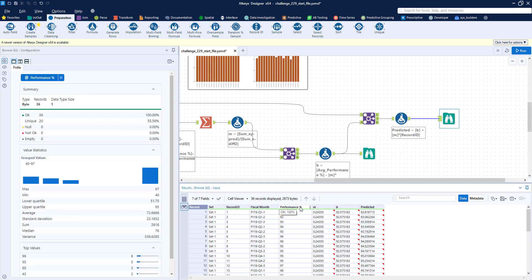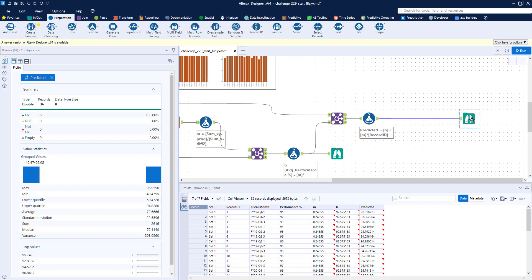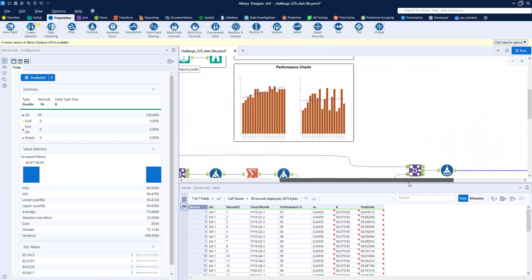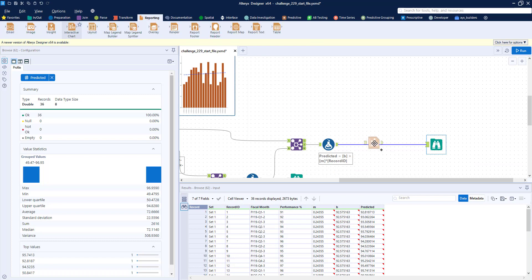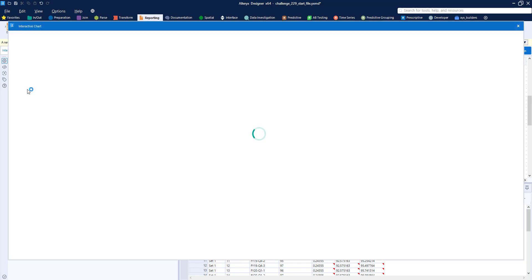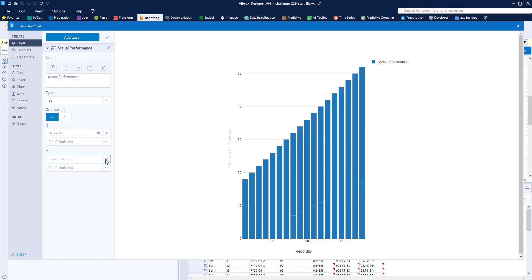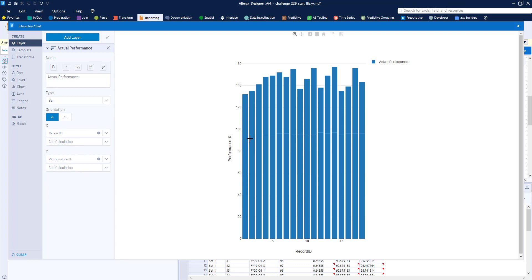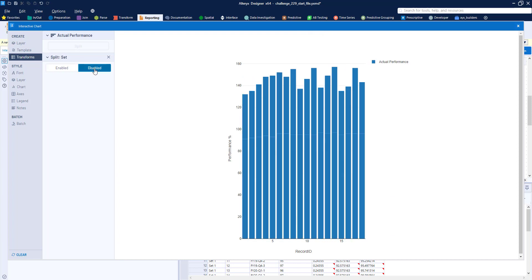We now have our bar values (Performance Percentage) and our line values (Predicted). If we didn't have to output to a single PowerPoint slide, we could use one Interactive Chart tool with batch charting. Adding a layer for actual performance as a bar (x = Record ID, y = Performance Percentage), we can see it adds Set 1 and Set 2 values together. Using Transform > Split by Set creates side-by-side bars in the same chart, which is not what we want. Under Batch, we can group by Set to get each chart on individual pages.